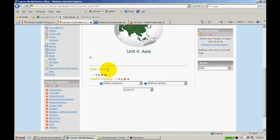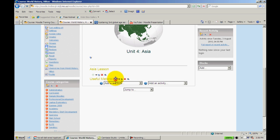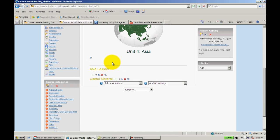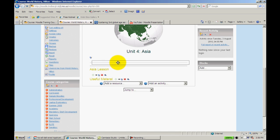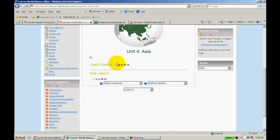Now this is out of order. Whenever you add something to Moodle, it automatically puts it at the bottom of whatever topic that you've added it to. So I'm going to use my crosshairs and drag it up top here. The lines show up just like that.